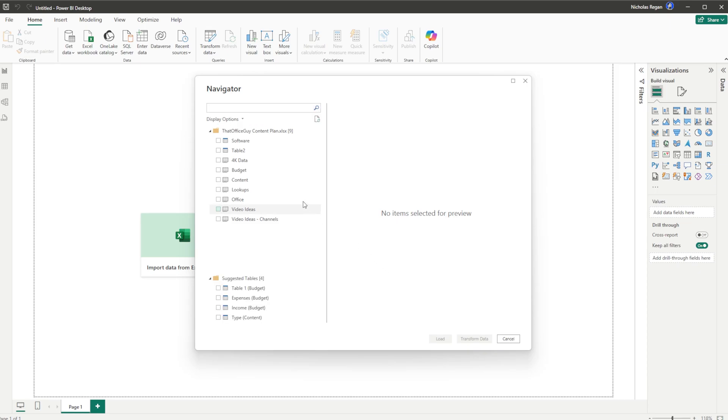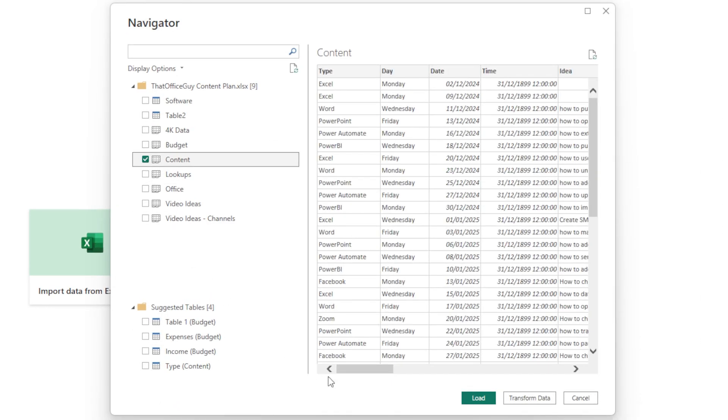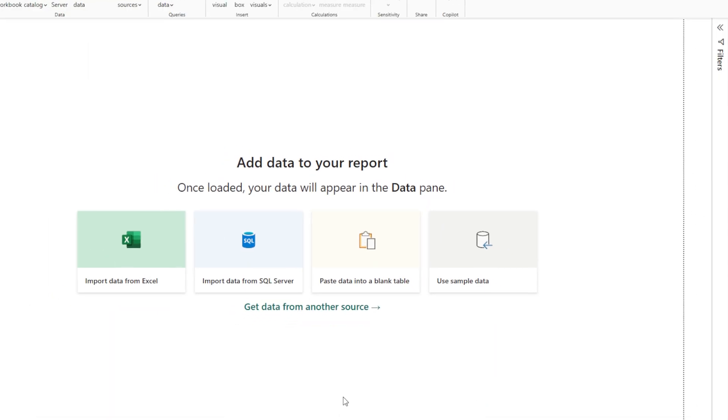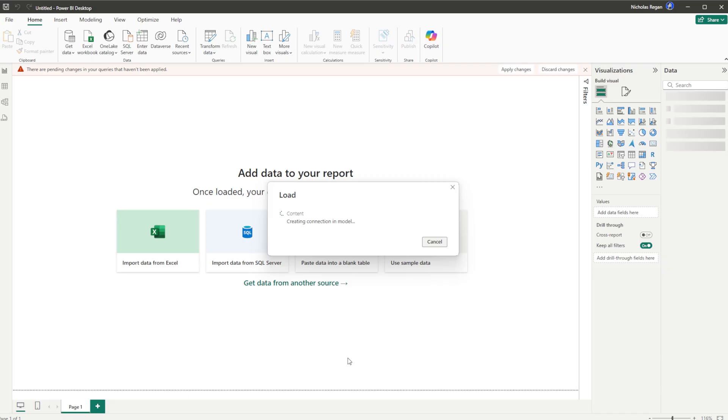We're going to click OK and we're going to get that into our Power BI. So here you can see there's lots of pieces of information. I just want to get my content table that has data in it, and I'm just going to go ahead and click on Load.